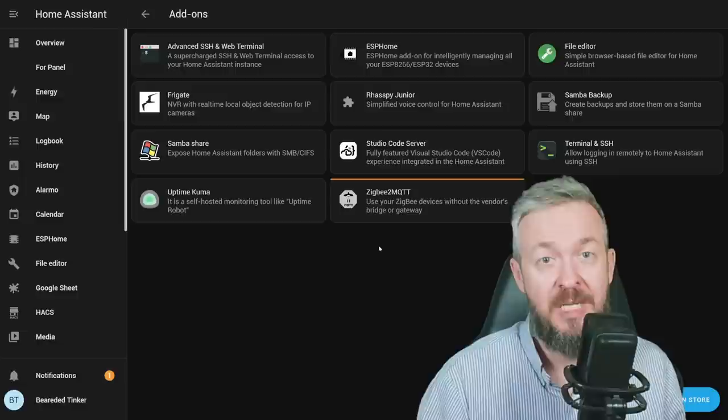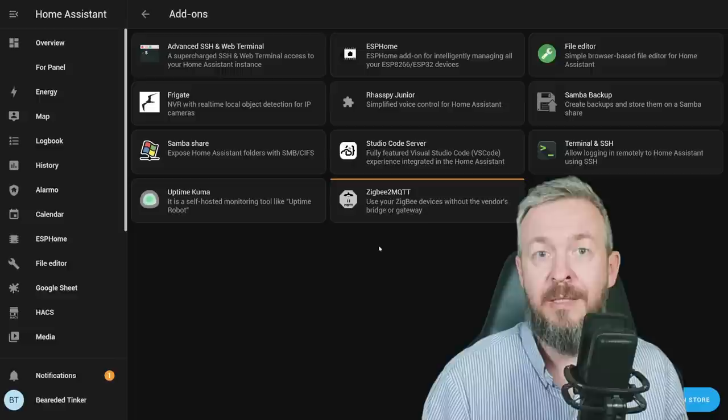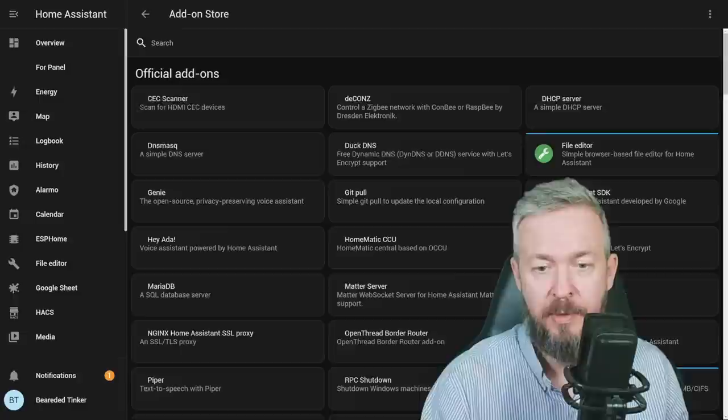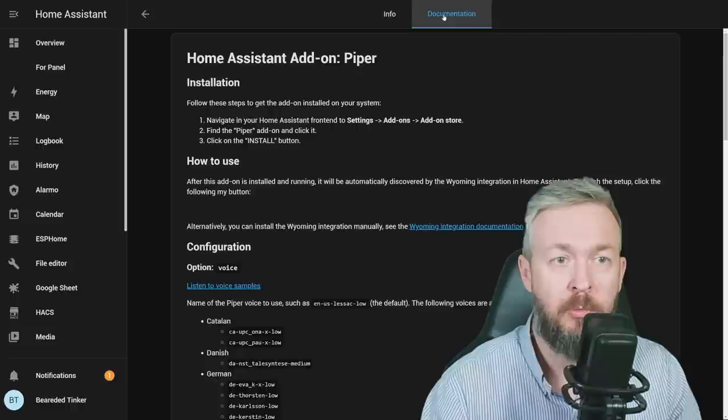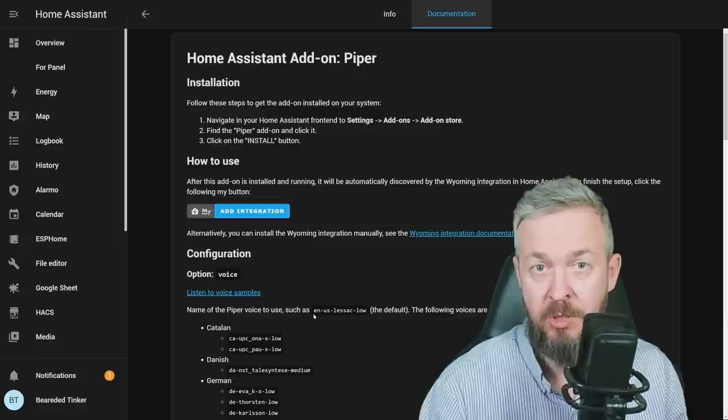But let's start installing everything we need. Let's go to add-on store and install text-to-speech component, called Piper. Install. While it is installing and it should be a brief installation, you can go to documentation and read documentation here. The documentation may help you on choosing what type of language, if your language is available, can you use, but also what will be the quality and the voice type.